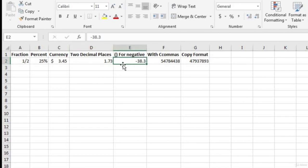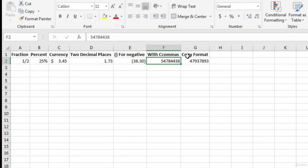For negative numbers — say, negative 38.3 — to show parentheses around them (common in accounting), use the Comma Style option, which automatically puts parentheses around negative numbers. For a very large number that we want expressed with commas, the Comma Style also adds commas — though it automatically adds two decimal places. If you don't want those decimal places, go to More Number Formats, choose Number, and set decimal places to zero.